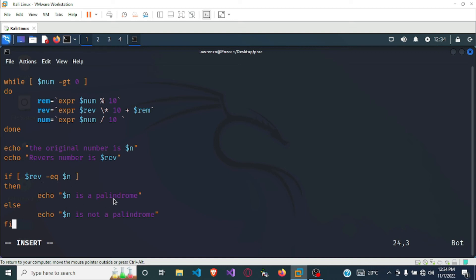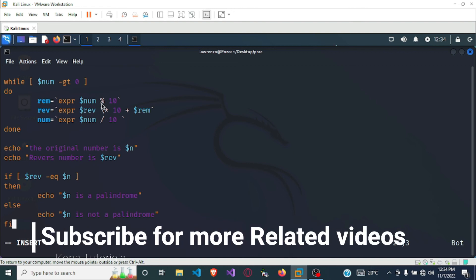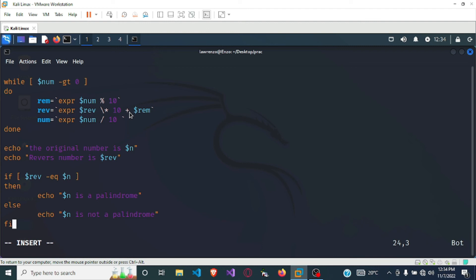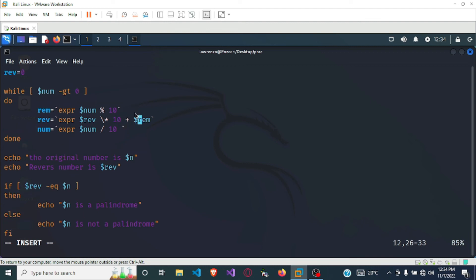One important thing: make sure you give spaces as shown, because the shell programming language is space-sensitive. If you put a variable next to the plus sign without spaces, it will give you an error when the program tries to compile. Always give spaces between variables and operators as you write your program.